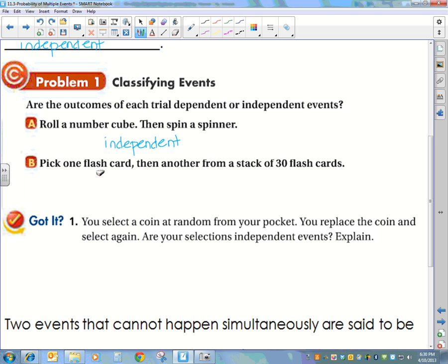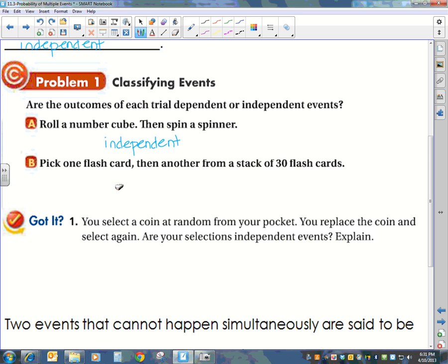Pick one flashcard, then another from a stack of 30 flashcards. If I take one out, I no longer have 30 flashcards — I only have 29. So in that case, these two events are dependent.